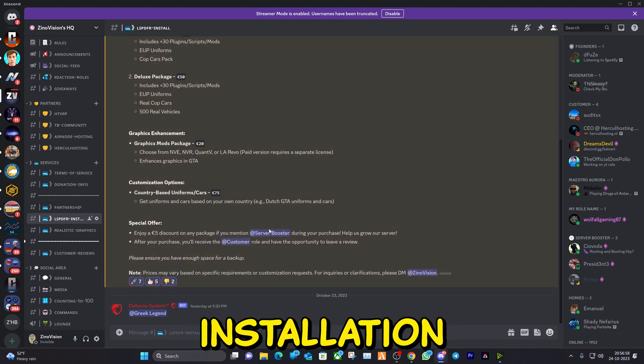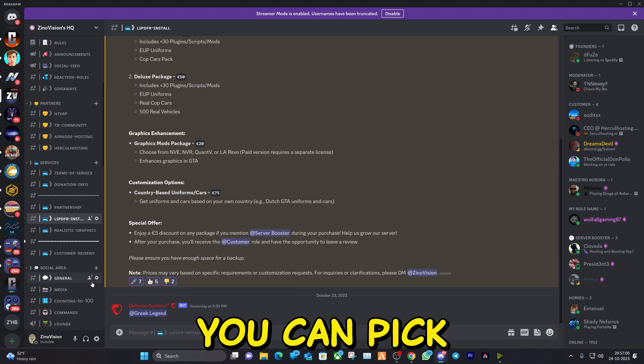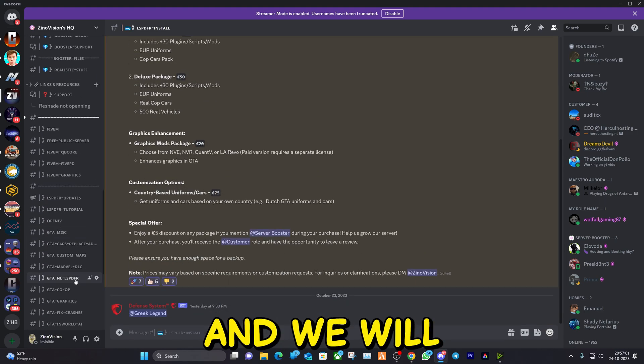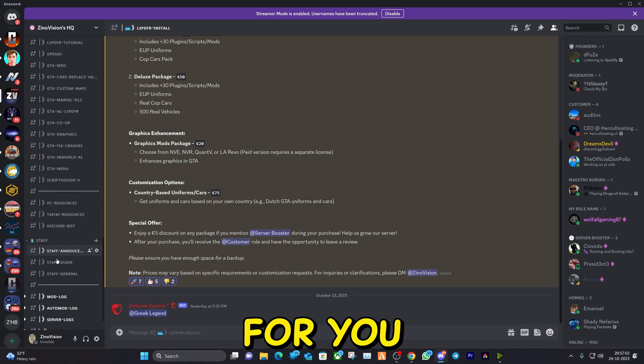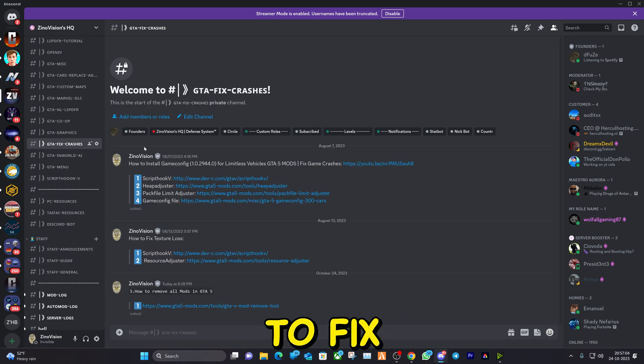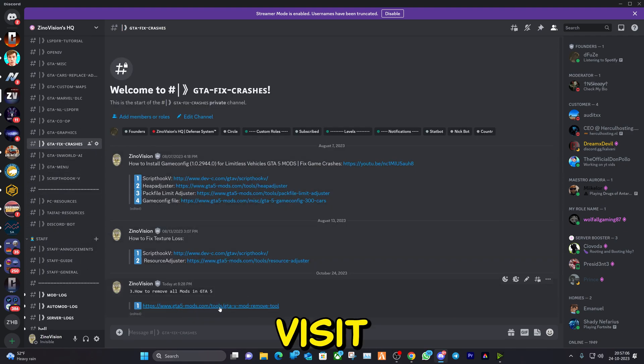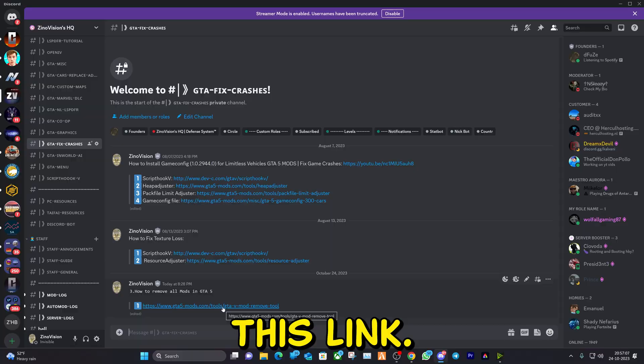We also have an installation service for anyone that's lazy. You can pick a package and we will install it for you remotely. Heading back to Fix Crashes, let's go ahead and visit this link.